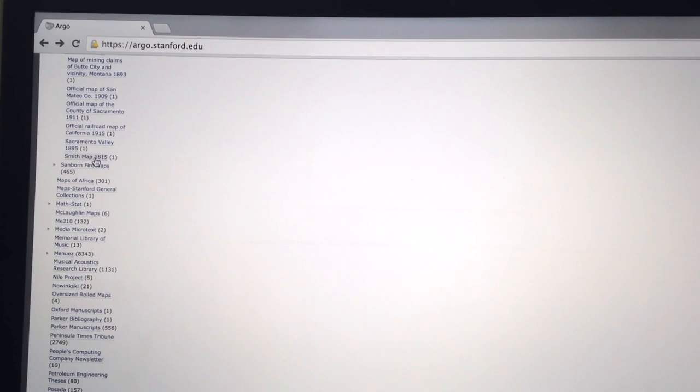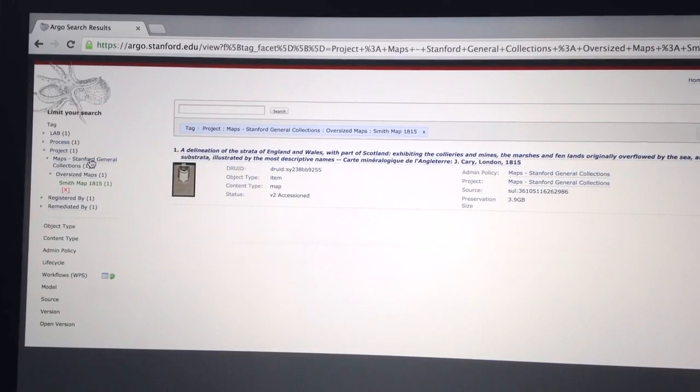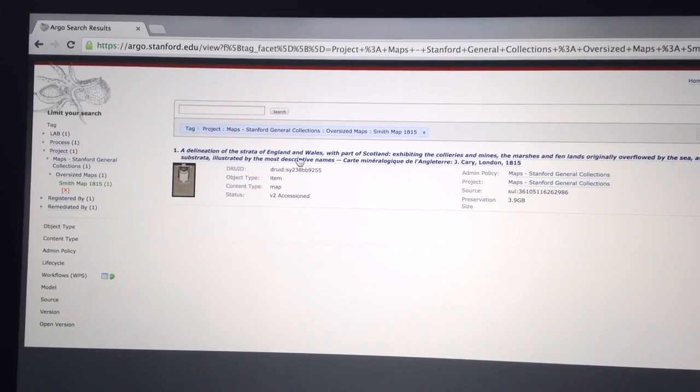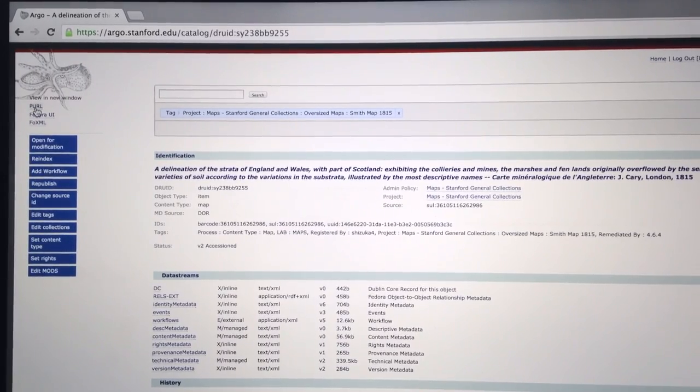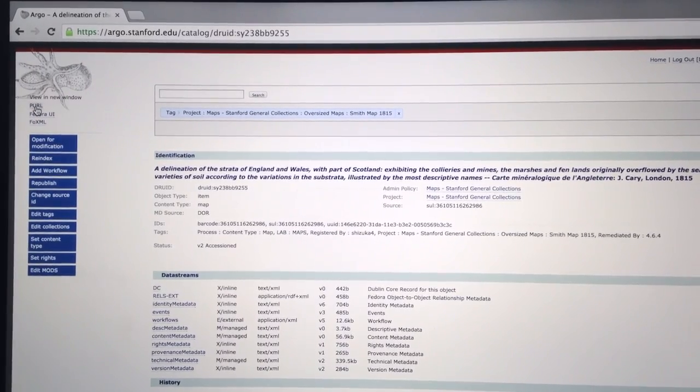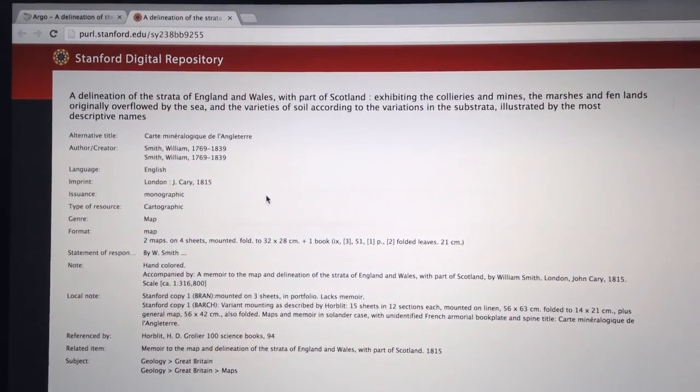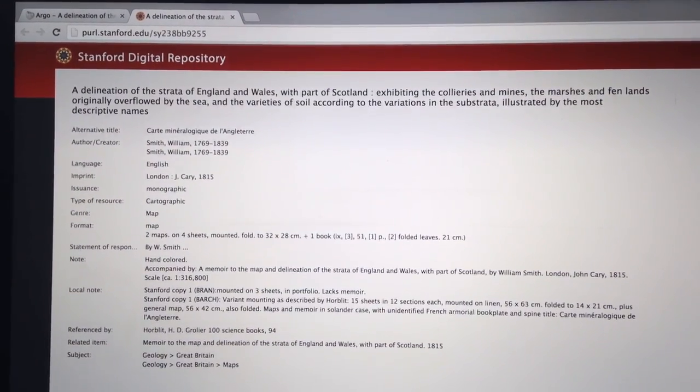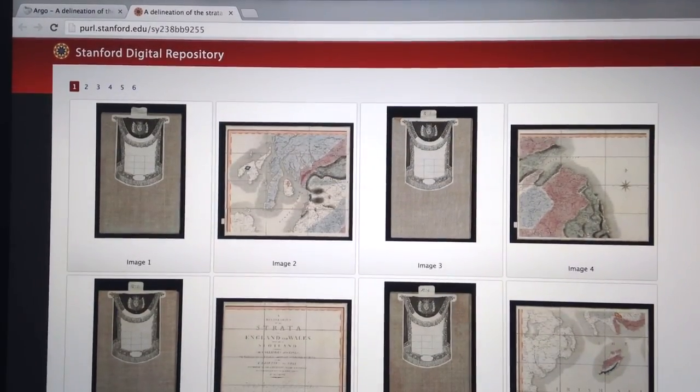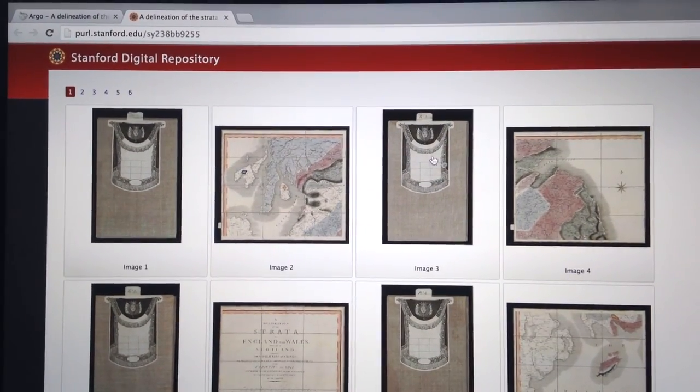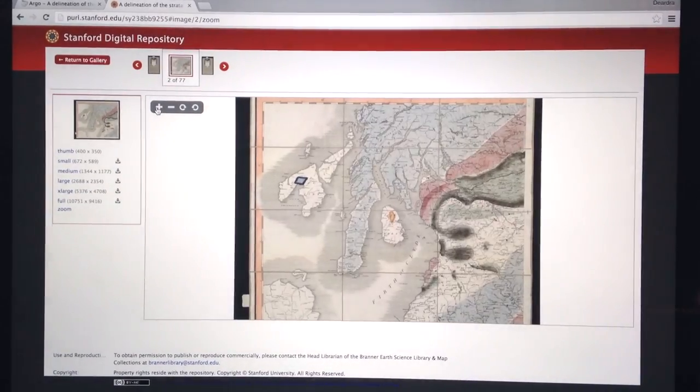All of the images associated with this map will be shepherded through the accessioning pipeline, published to Pearl, and preserved in the Stanford Digital Repository, ensuring easy access to the digital copy and preservation of the original map for generations to come.